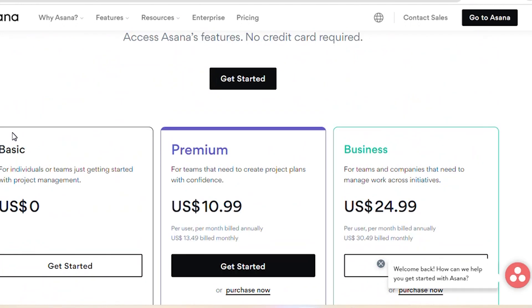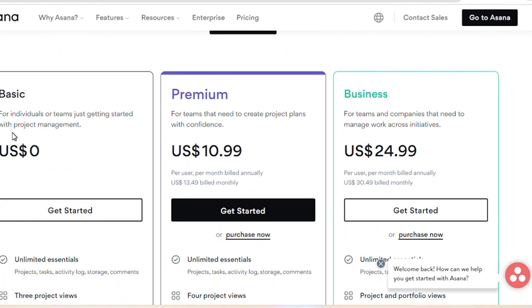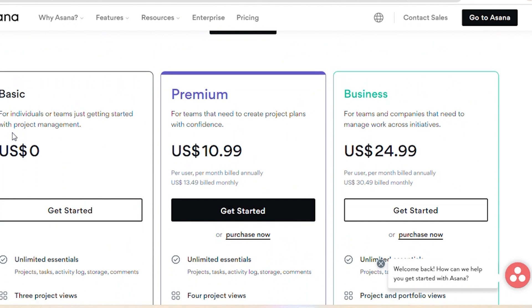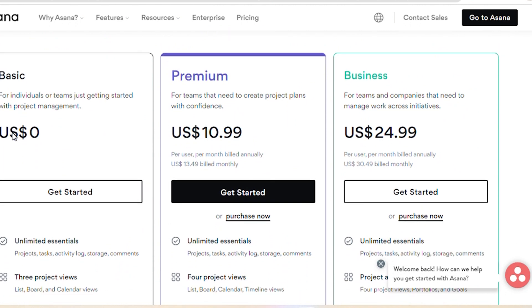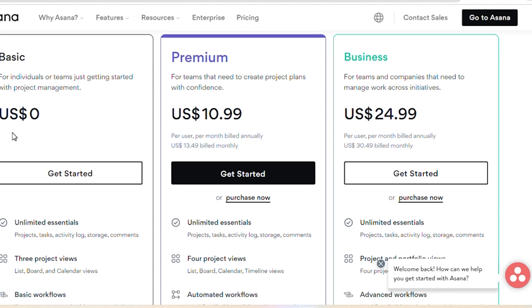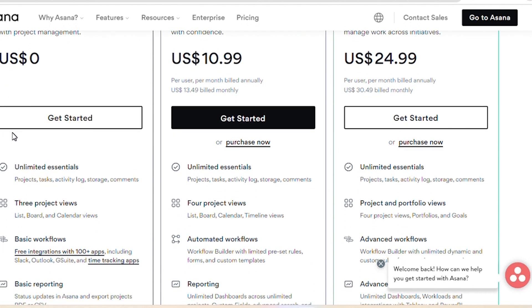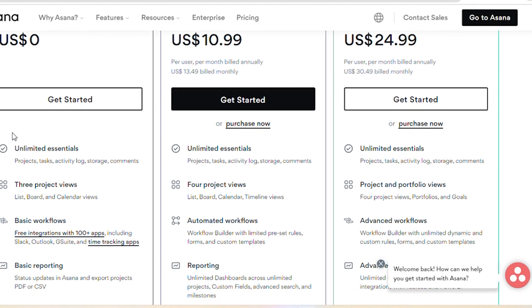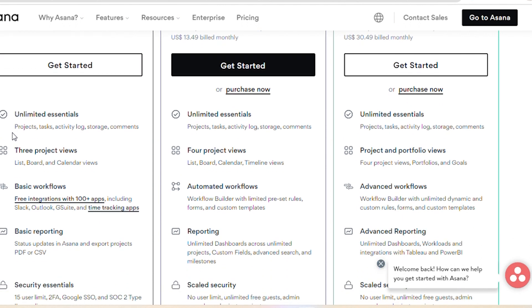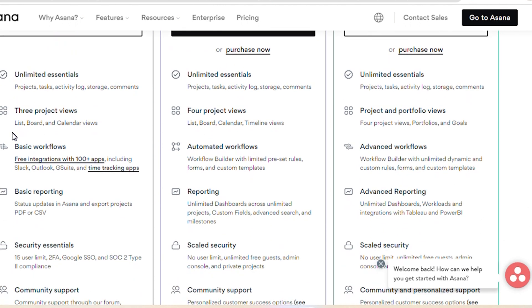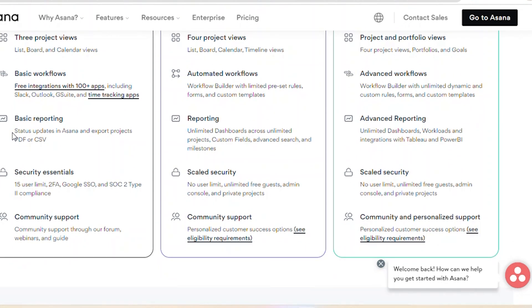The business plan is for teams and companies that need to manage work across initiatives, and it costs around $24.99 per user per month. This plan includes unlimited essential projects, tasks, activity log, storage, and comments. It also includes project and portfolio views, advanced workflows, advanced reporting, scaled security, and community and personalized support.